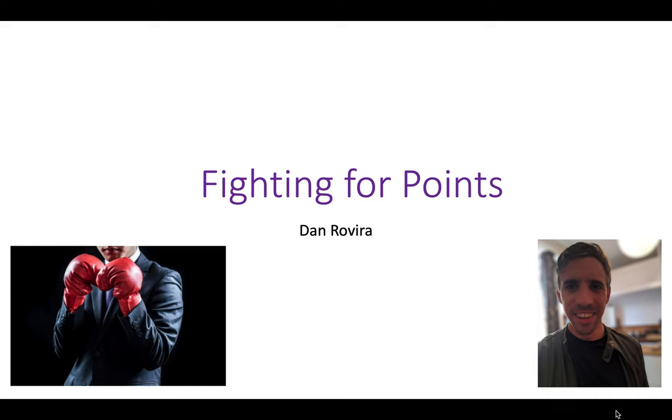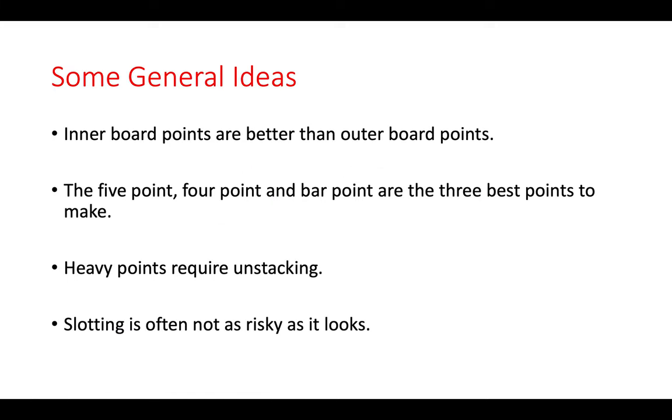Hello there, and welcome. In today's short lesson, the topic is fighting for points. I'm going to show you five instructive positions, but before we get there, just some general ideas. Inner board points are often better than outer board points.